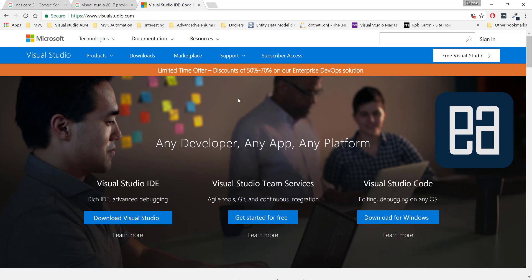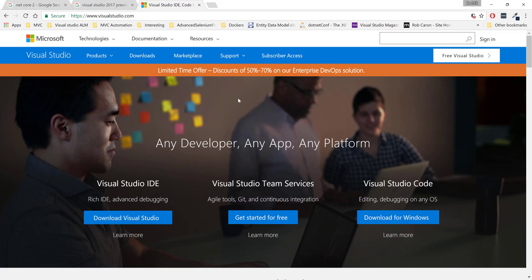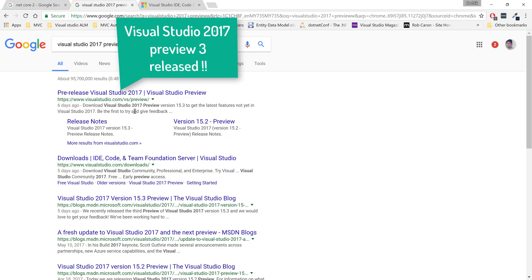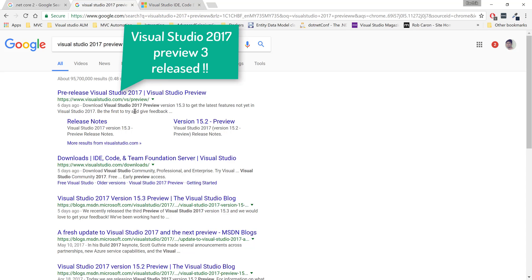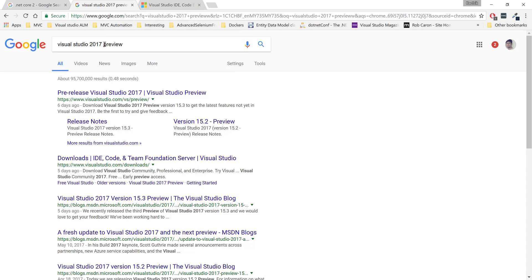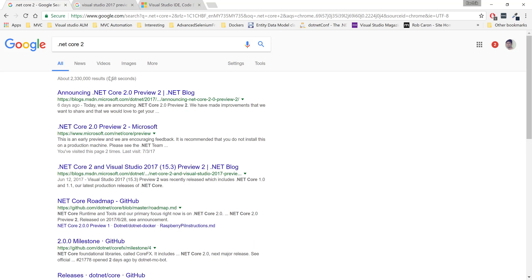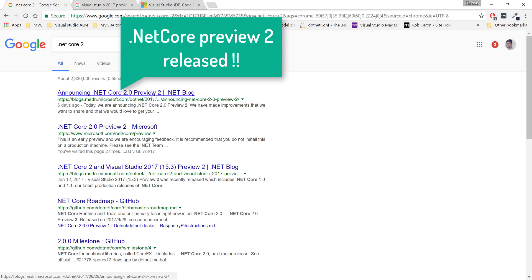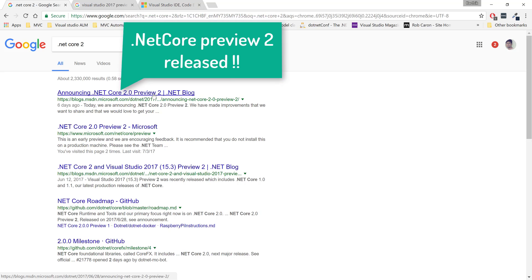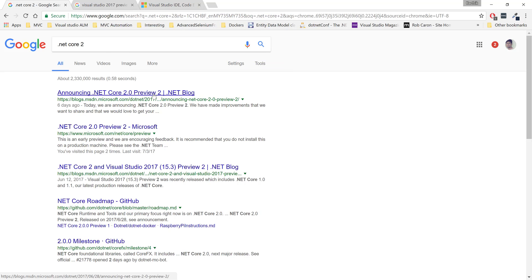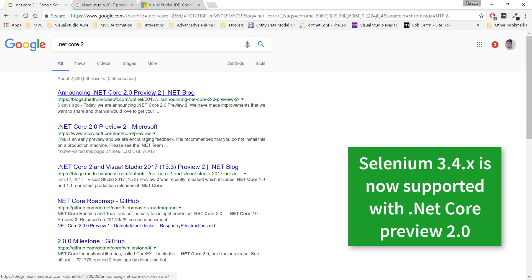Hi guys, my name is Karthik and I'm from executeautomation.com. This is an important announcement today. Microsoft Visual Studio 2017 Preview 3 is released just six days before I'm recording this video. Also, the important news is that .NET Core 2.0 Preview 2 is also released six days before I'm recording this video, which is really great news for me as a tester and automation test engineer. This news has come as a surprise because it also supports Selenium right now.